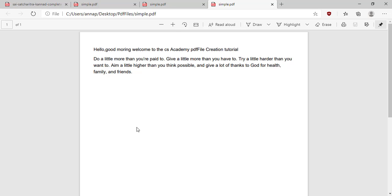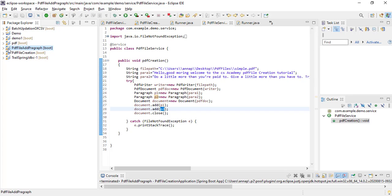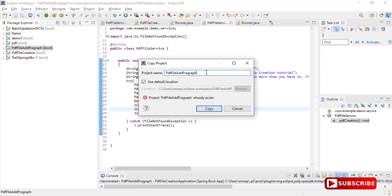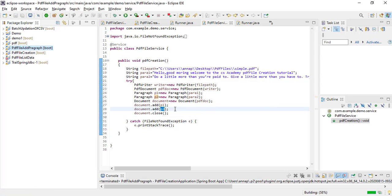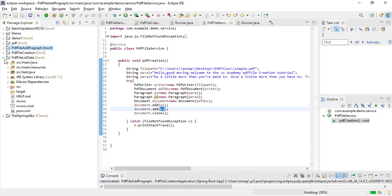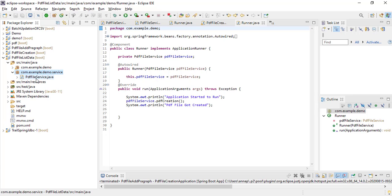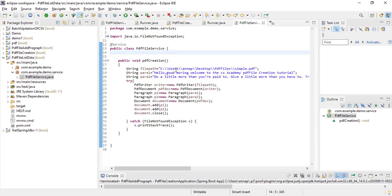Let's get started. Let's open Eclipse. I will copy this same project and paste it. I will give the name as PDF file list data. Expand the project and go to the source/main/Java folder. This contains two packages: one is com.example.demo and another one is com.example.demo.services. This service package contains one class called PDFFileService.java.